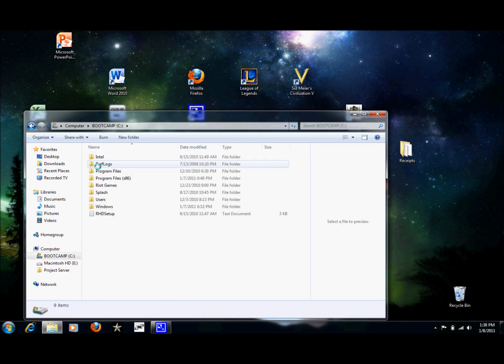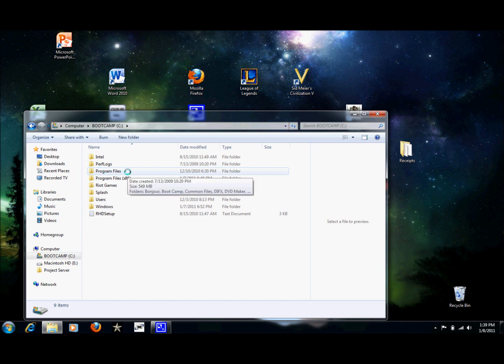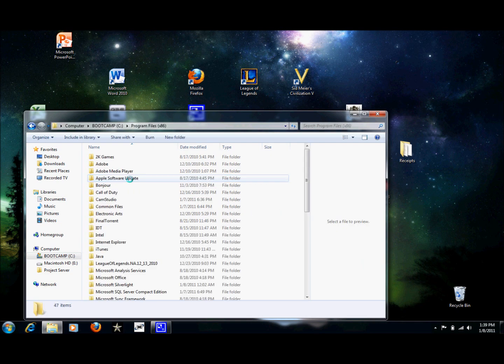For Windows XP users you're going to want to go to Program Files. For Windows 7 users go to Program Files x86.